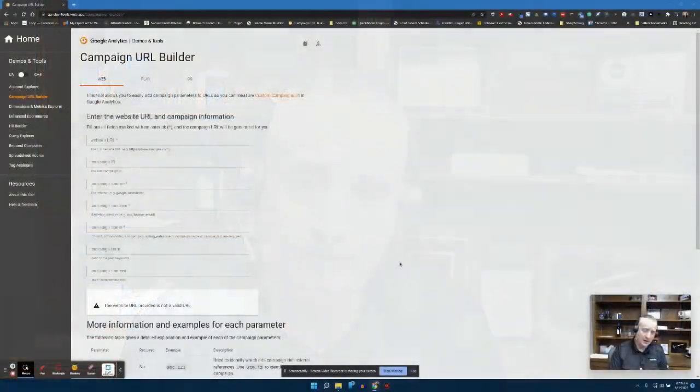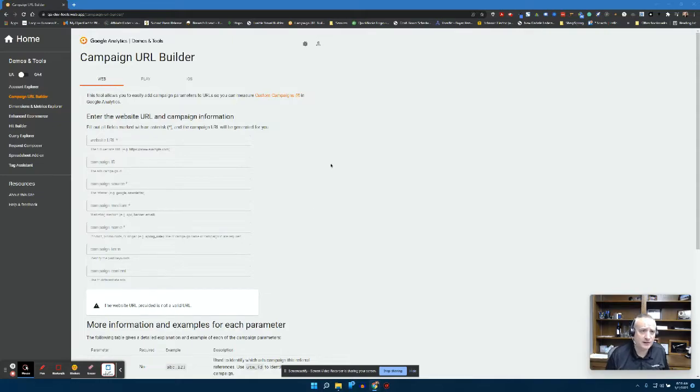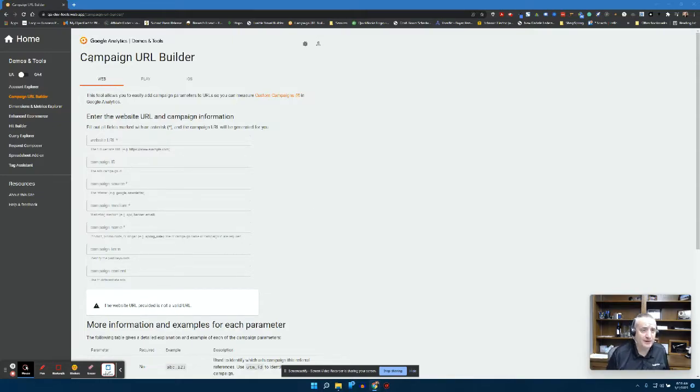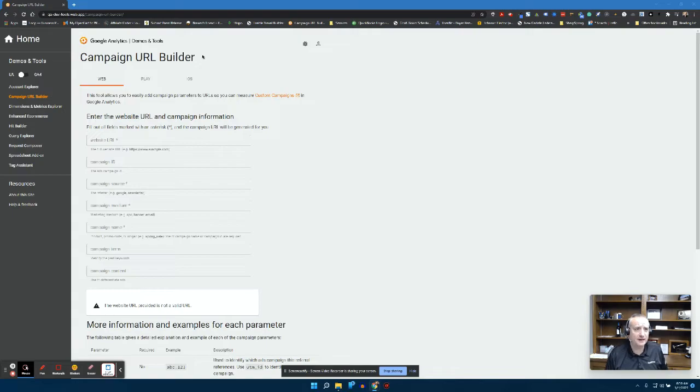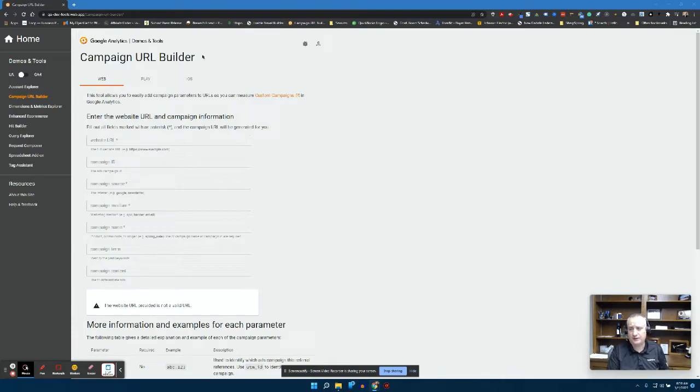So I'm going to show you how to do that today. First place we start today is over here at the Google provided campaign URL builder.